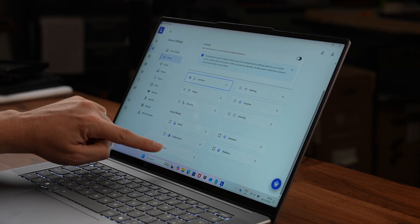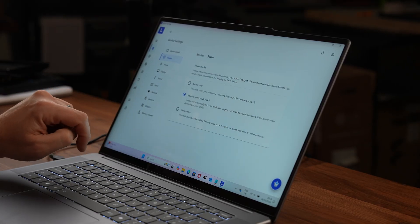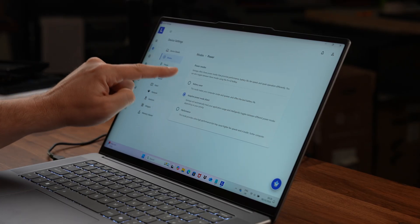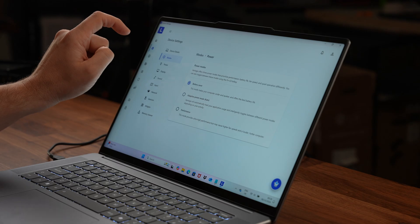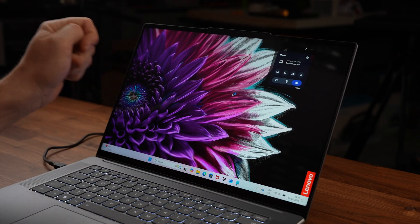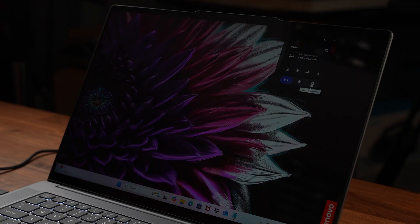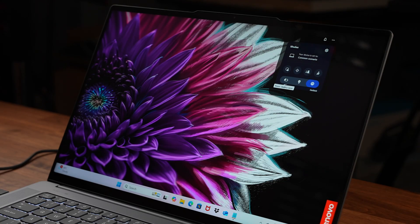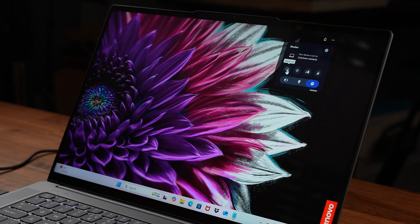All of these performance profiles are controlled in the Vantage software which is well laid out and quick to load plus you can use the new mode key at the top to change a lot of these settings on the fly and a lot of the new Aura features.